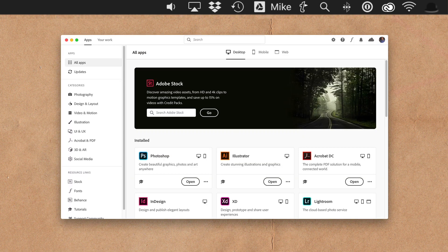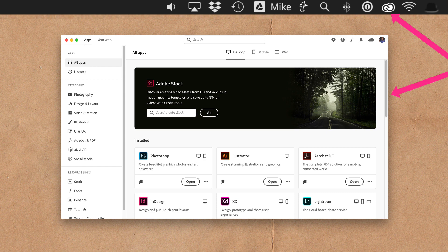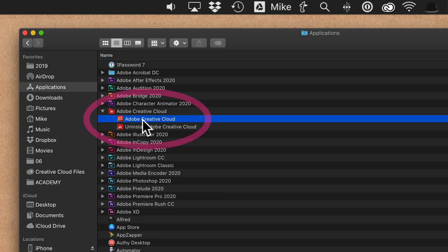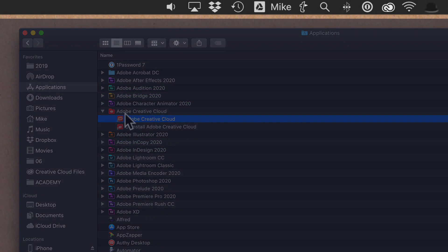So the first thing you want to do is open up the Creative Cloud app. You can find it up in the menu bar. You can also find it in your applications folder. Just open up the Adobe Creative Cloud app.